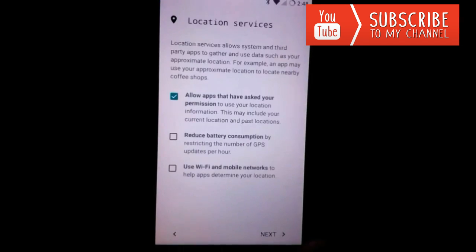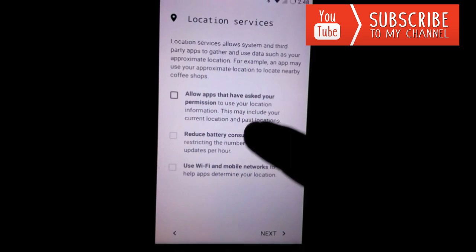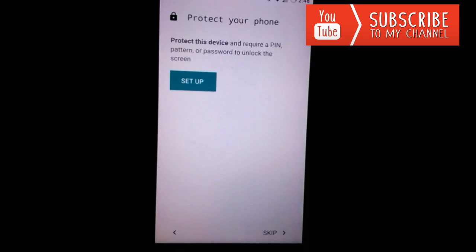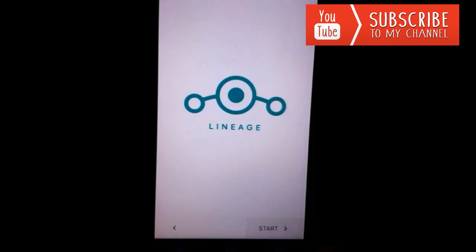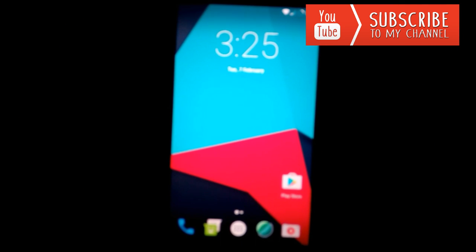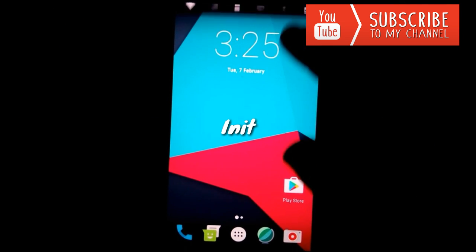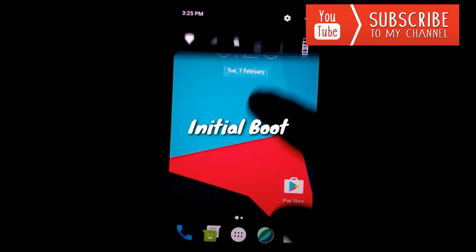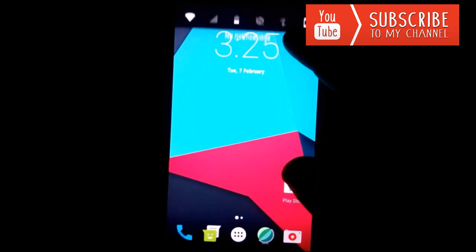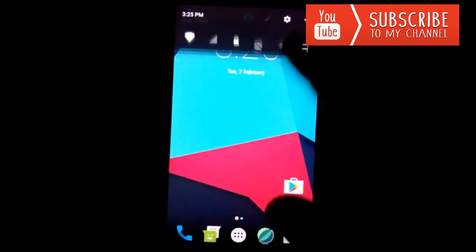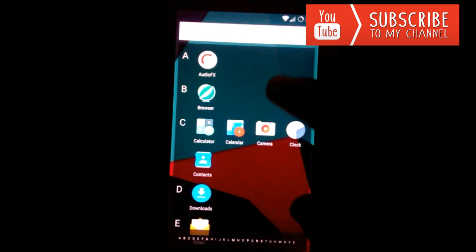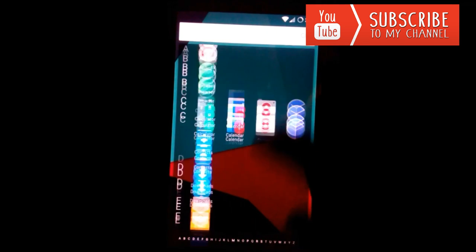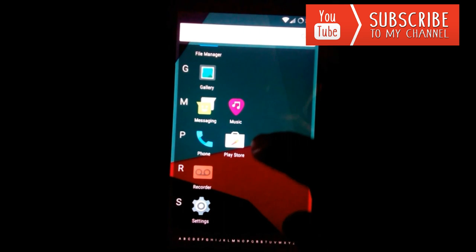Guys, finally we have booted into the ROM. Looking at the status bar, the animation is amazing — it's too good and I'm in love with this. The status bar is smooth and it doesn't stutter. There are not many apps, but the good thing is there is no bloatware installed and we have Google Play functionality.